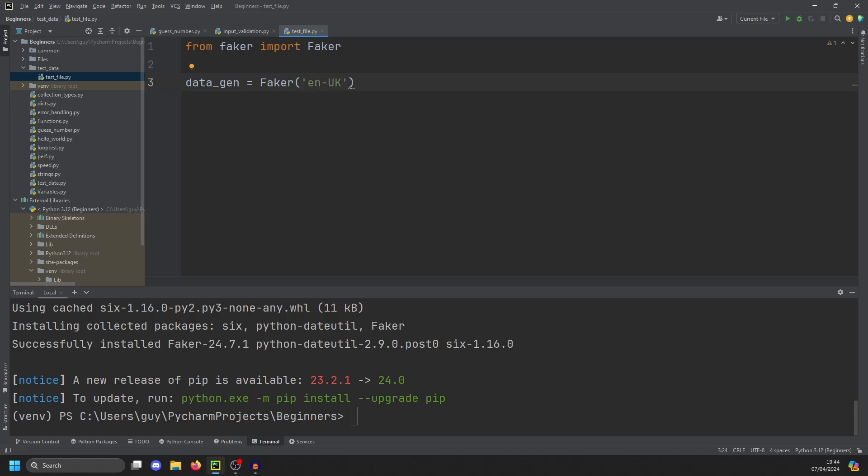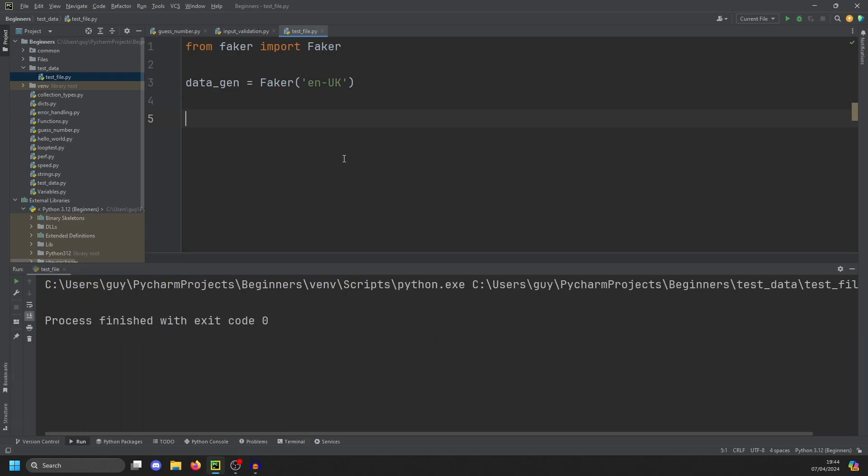If you want test data in your native language, just find your country code and pass it into Faker. I think the default is US if you don't specify one. You can also pass in a list of these if you want data for multiple regions.